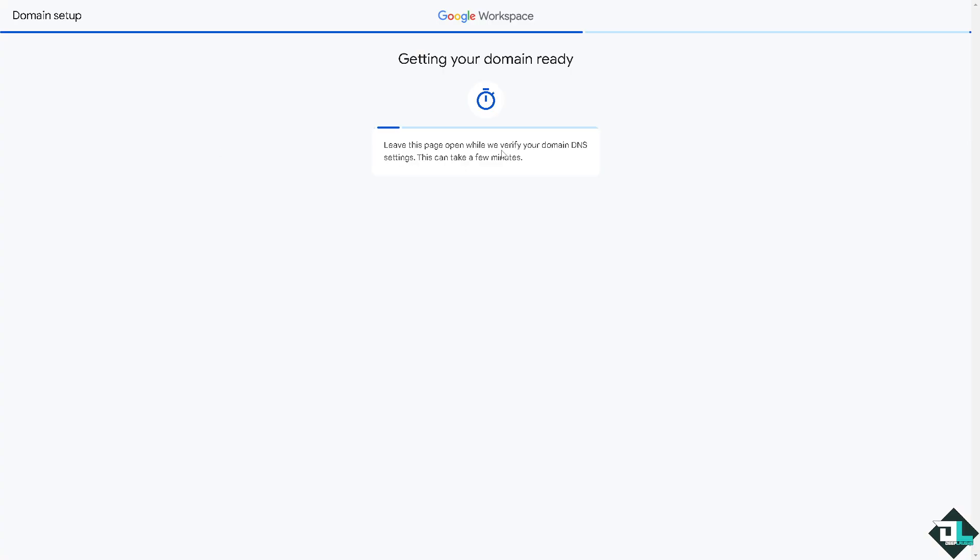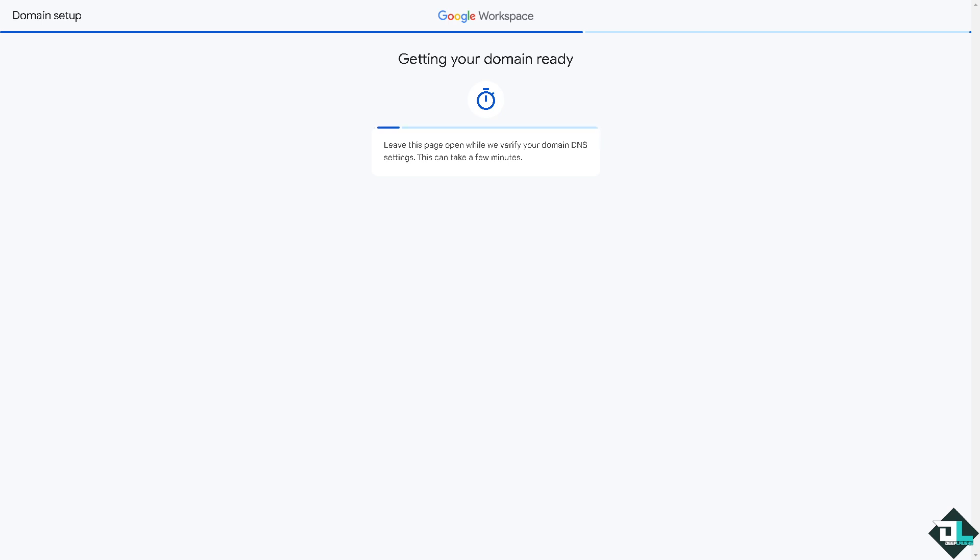And as you can see, you leave this page open while it's verifying your domain data settings. This can take a few moments. Hopefully it's successful, but if you do you should be able to receive something like this, that the domain was successful. It takes a little while, probably five to ten minutes depending on the traffic.